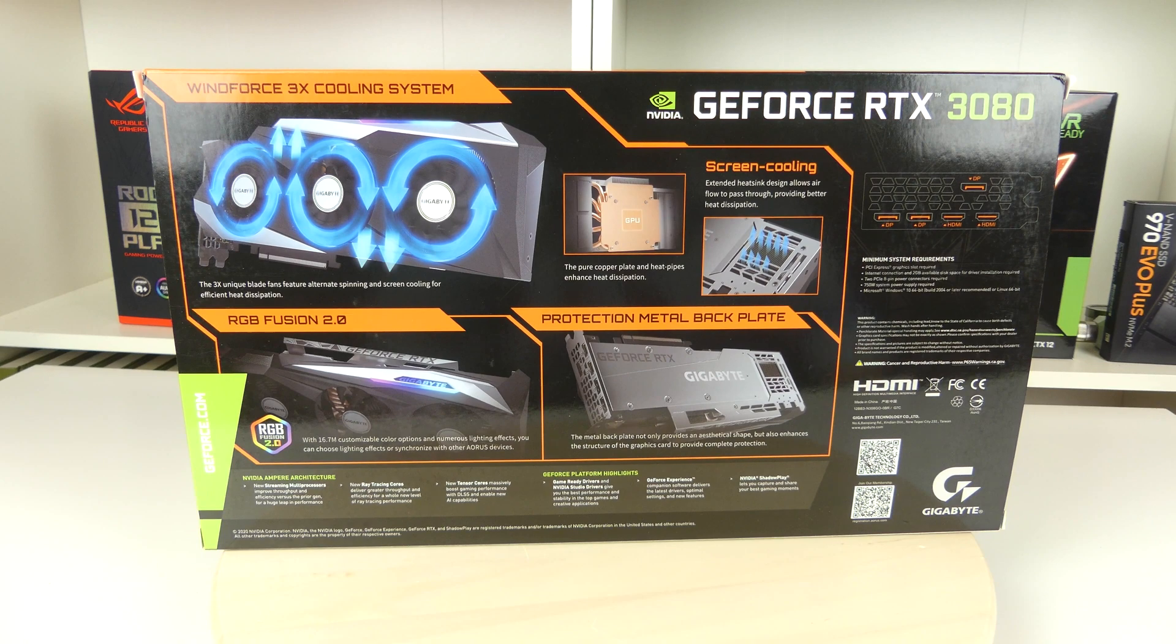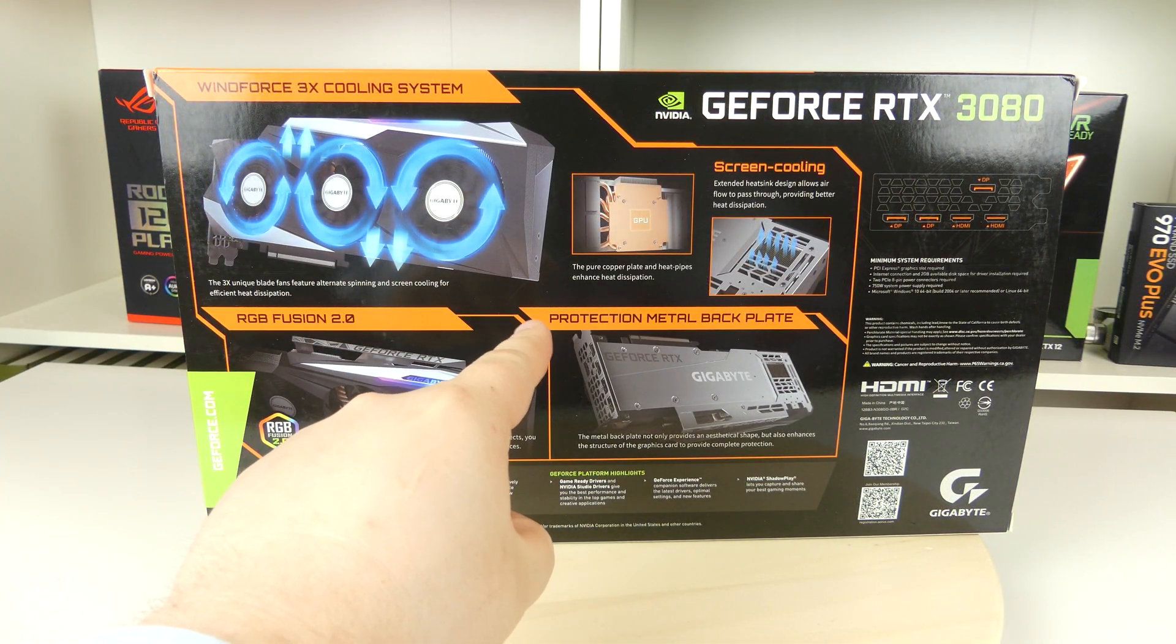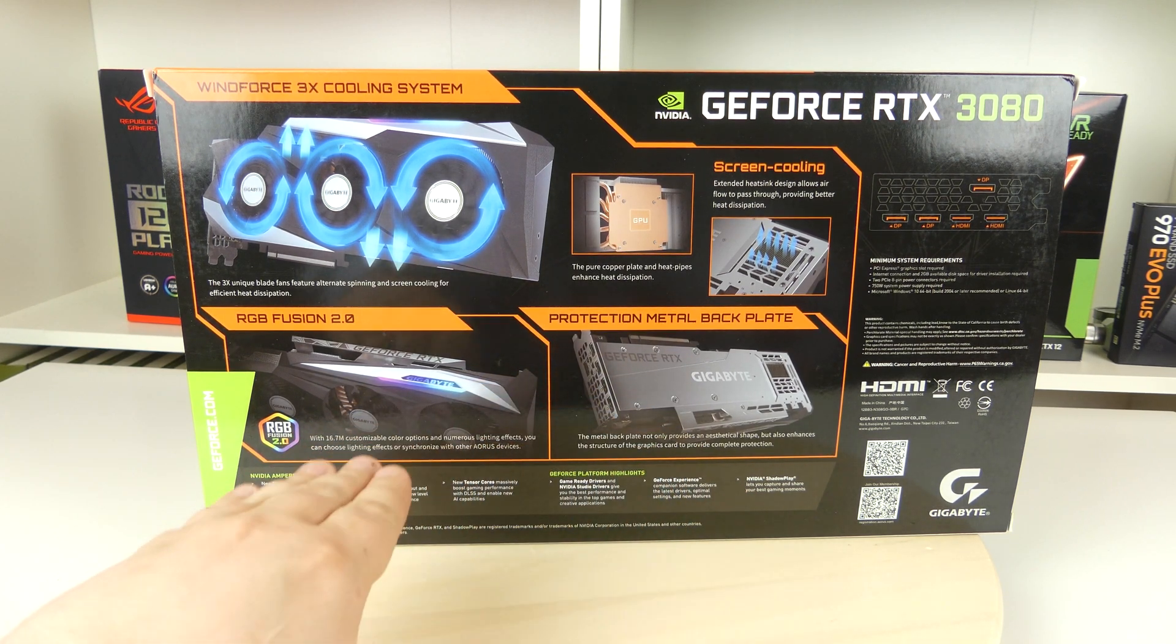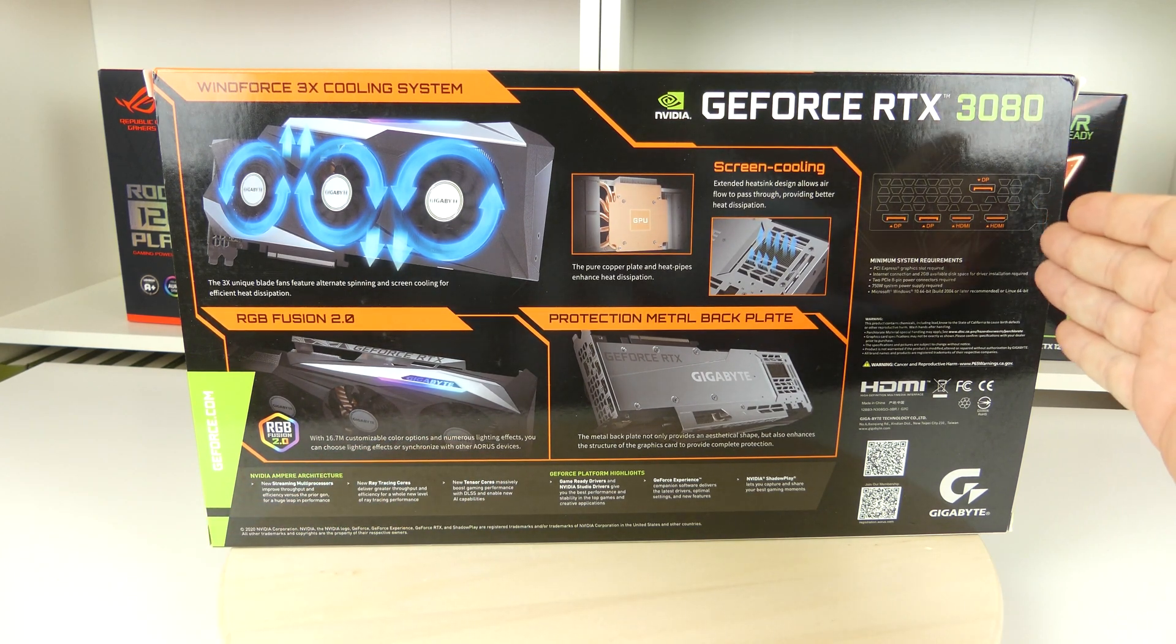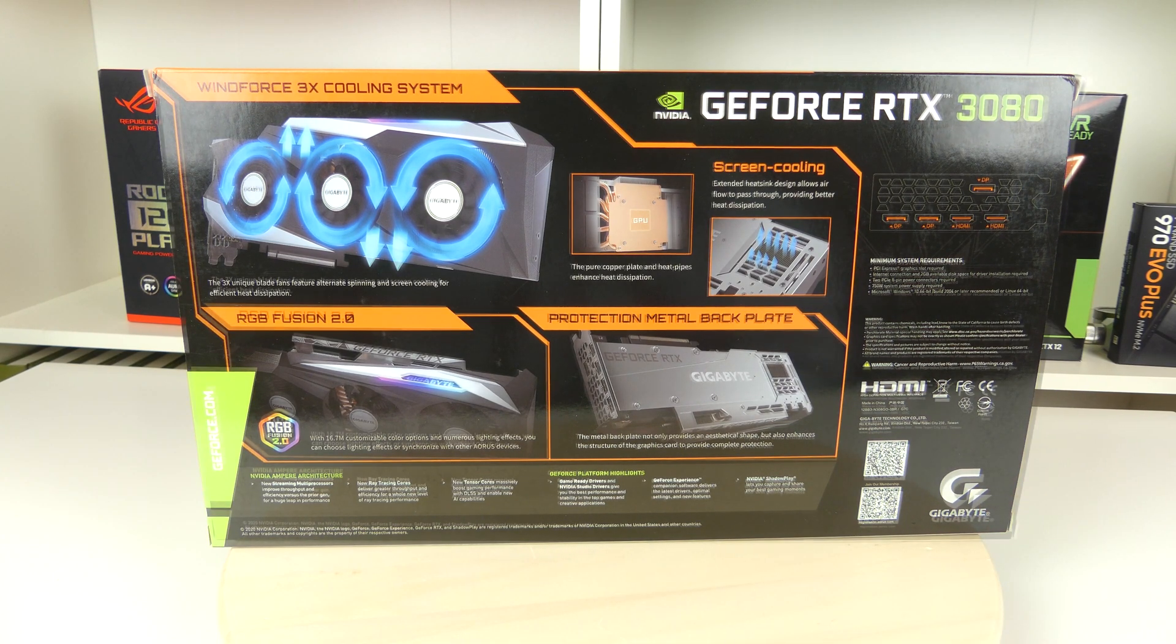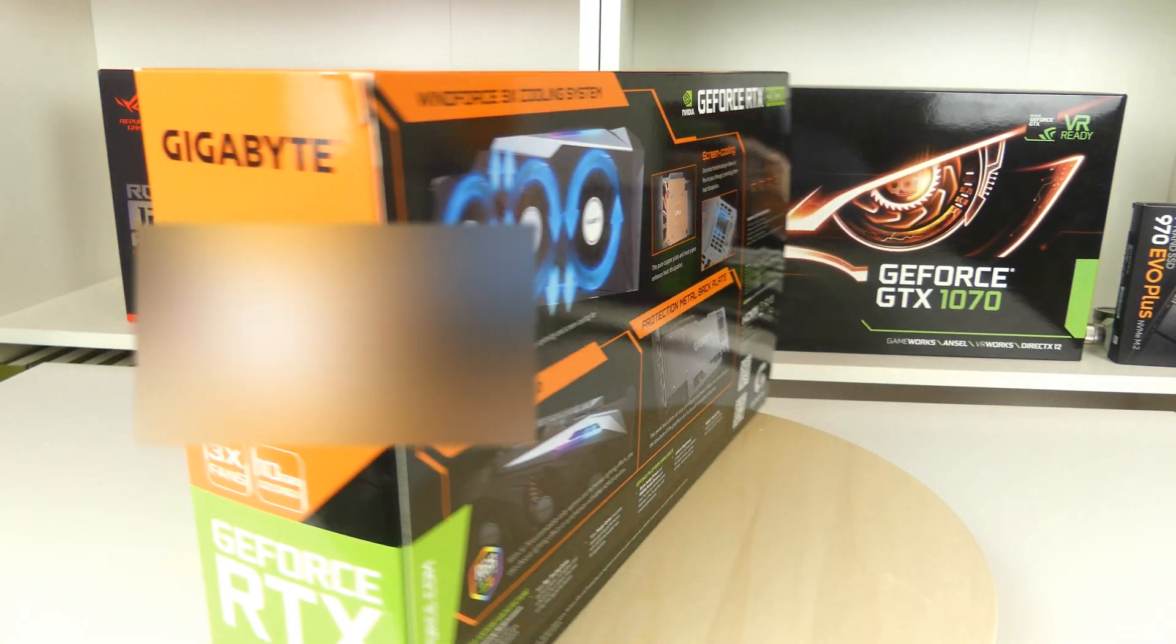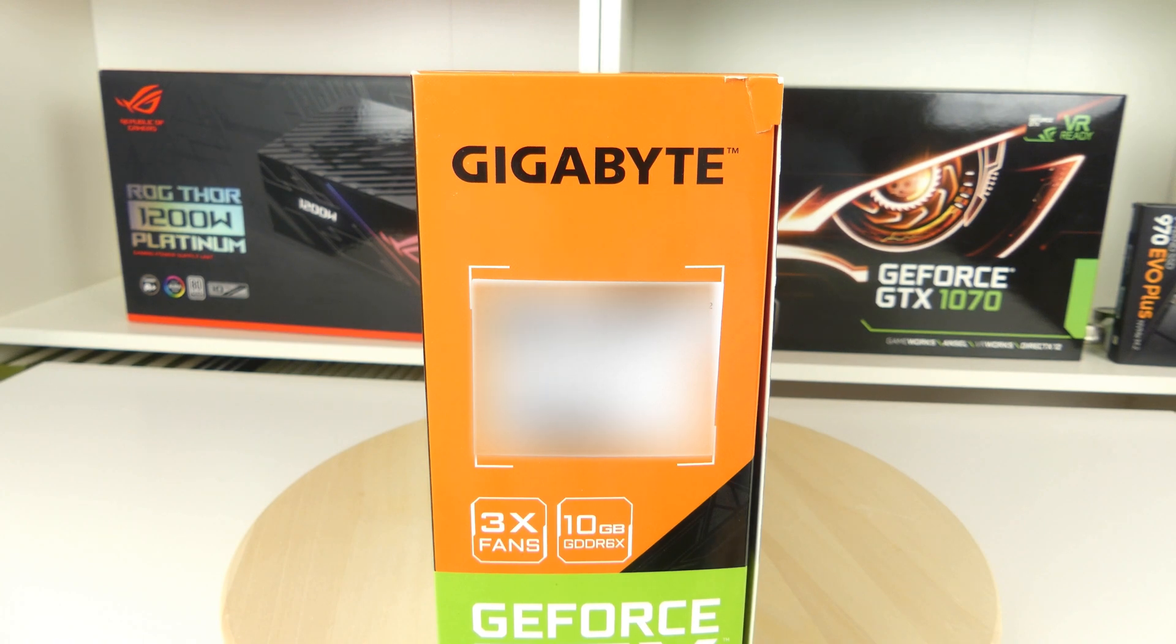On the back here we can see that we have things like the 3 fan system, we have the GPU copper plate, we have stuff like the screen cooling, we have protection metal backplate, RGB Fusion 2.0, and we have things like how many display ports and HDMIs and some more information on the bottom there. Pause if you want to read more.